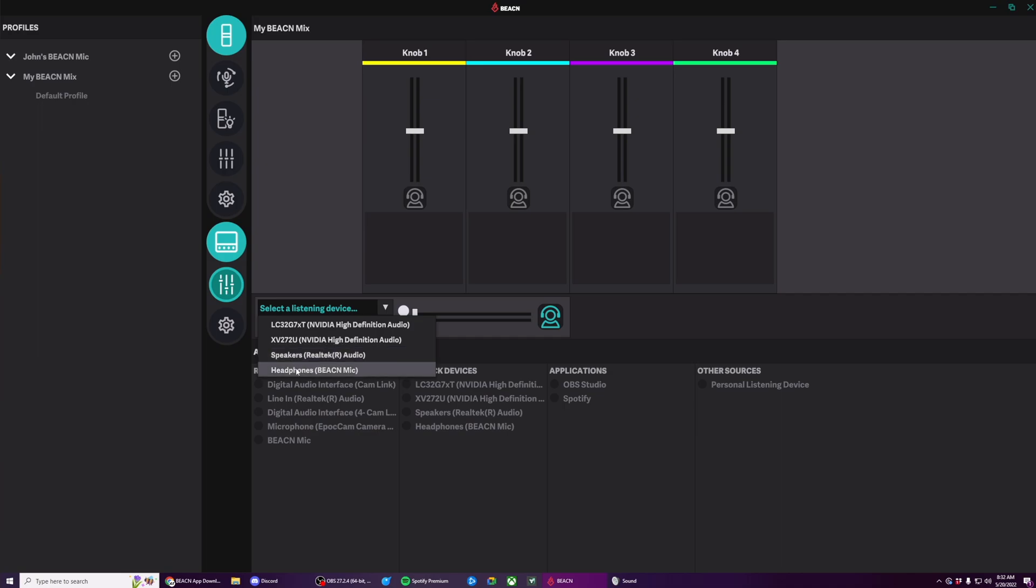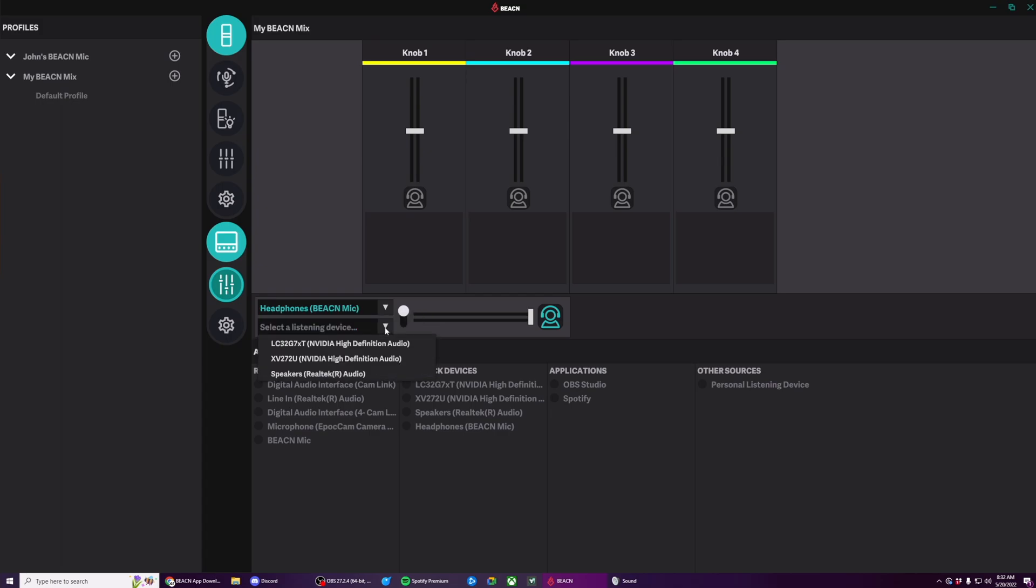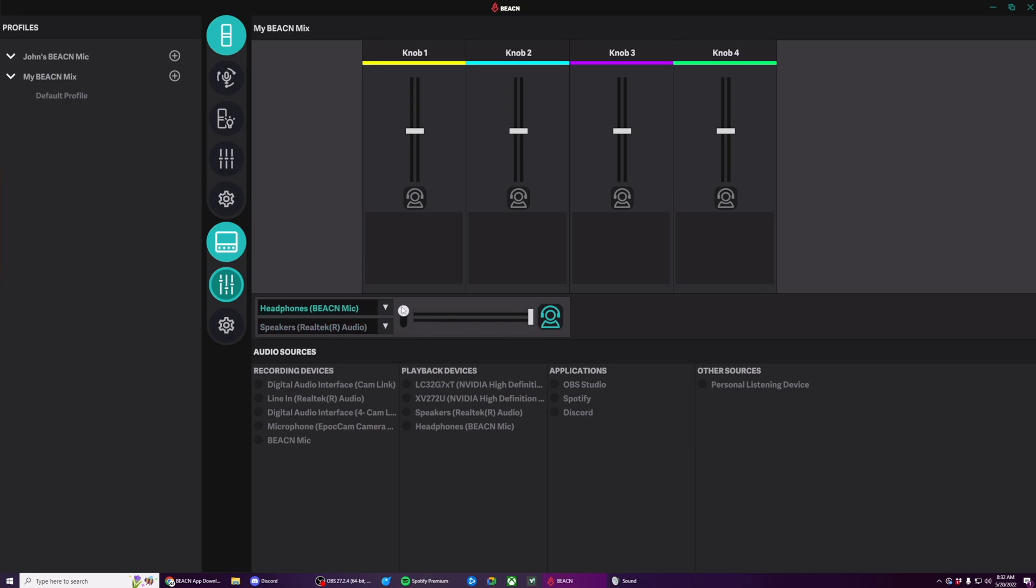So for my first one, I'm going to set to my headphones, Beacon Mic, and my second one, I'm going to set to my speakers. Within the app, I'm able to now switch between these two different devices without any issues.